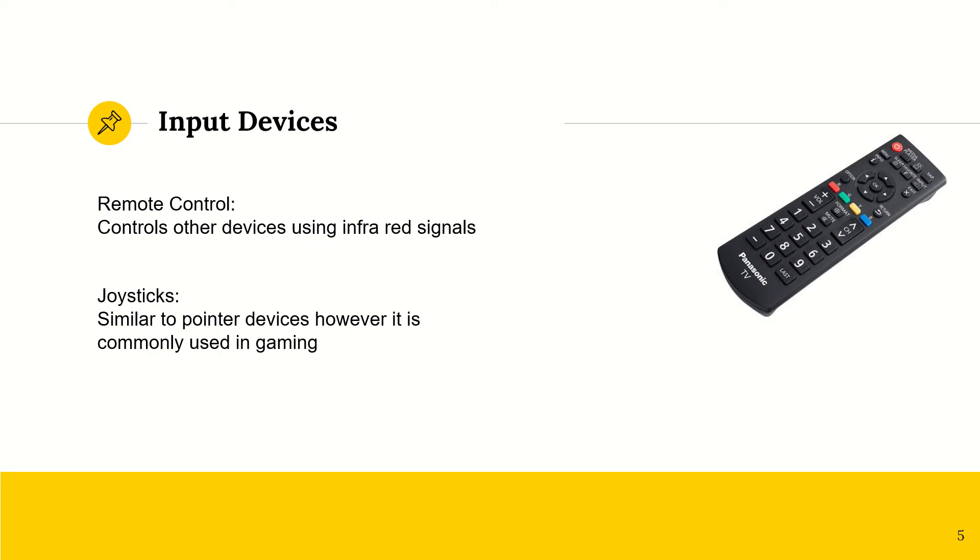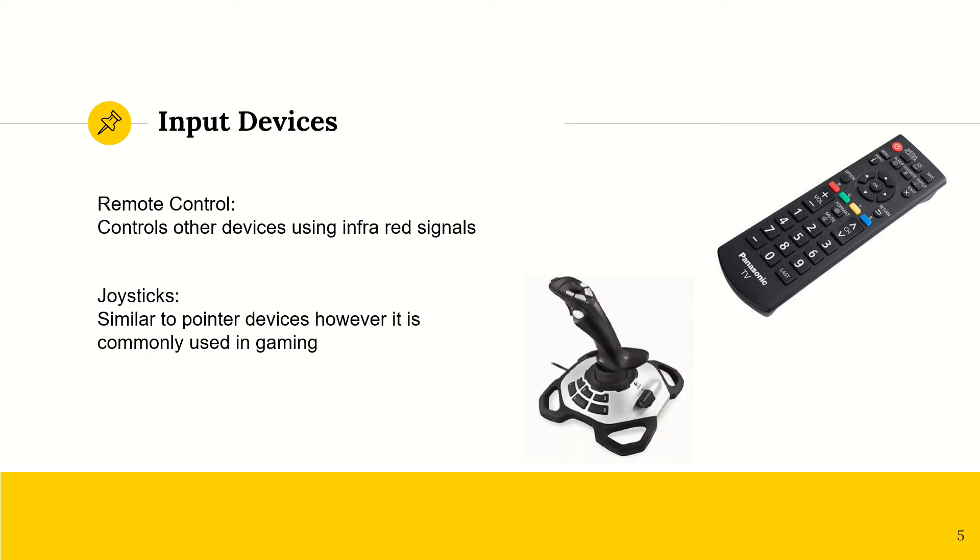And then we have joysticks, which are similar to pointer devices, but their main difference is that they are normally only used in gaming, such as flight simulators. Or if you go to an arcade, you may see them in a car race game.